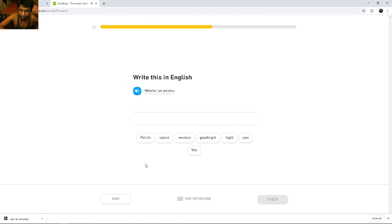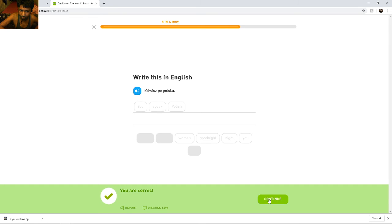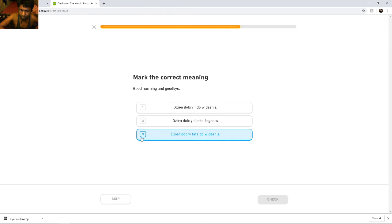Mówisz po polsku. Mówisz po polsku. You. Mówisz means you. You speak Polish. Good morning and goodbye. Good morning means... Dzień dobry, I think.